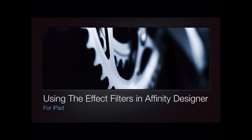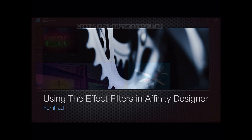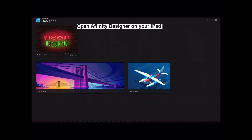Using the effect filters in Affinity Designer for iPad can lend a great deal of emphasis to various objects in your design process. Let's have a look at it — open Affinity Designer on your iPad.